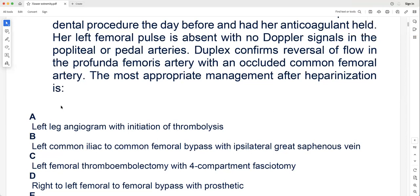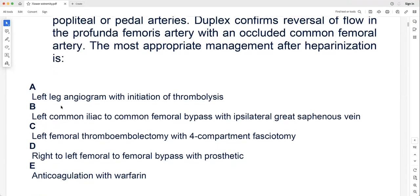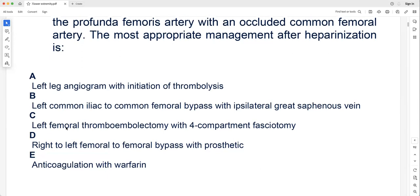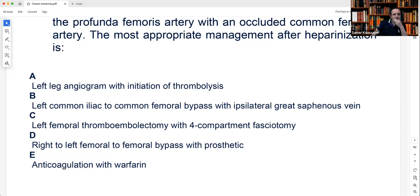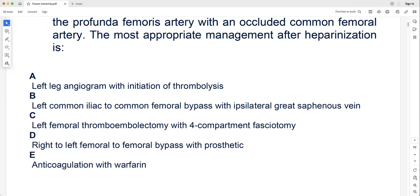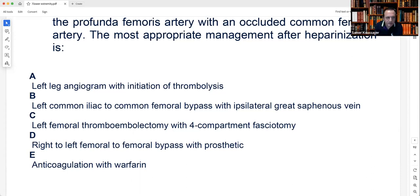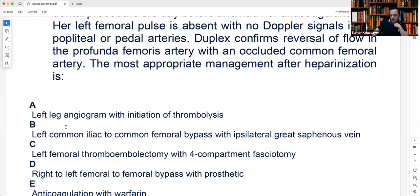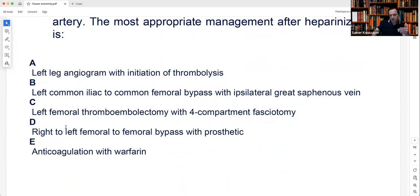The correct answer is left femoral thromboembolectomy with four-compartment fasciotomy. Right-to-left femoral-femoral bypass with prosthetic is unnecessary surgery and the occlusion is femoral. Anticoagulation with warfarin alone makes no sense for a Rutherford 2B patient requiring intervention. Four-compartment fasciotomy should accompany thromboembolectomy when ischemia duration exceeds four to six hours — some do it prophylactically, some wait, but teaching generally supports prophylactic fasciotomy beyond four to six hours of ischemia.